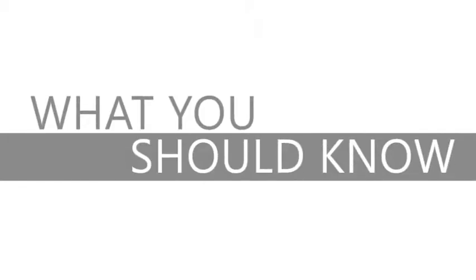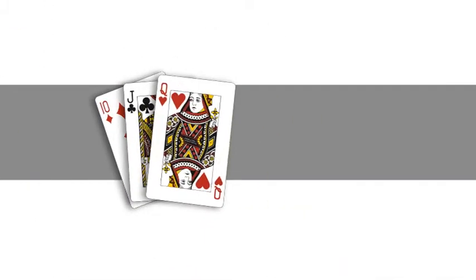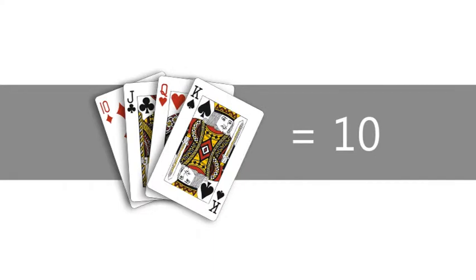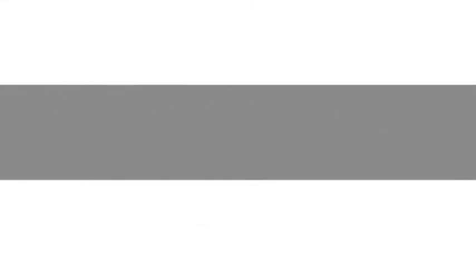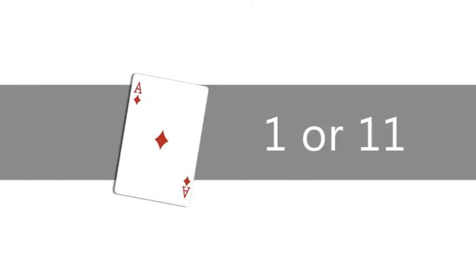Before you play Blackjack, it's good to know the lingo. Here's a quick lesson. The 10, Jack, Queen and King are all worth 10 points. Cards 2 through 9 have their face value. An ace can count as either a 1 or 11, whichever gives you the best hand.